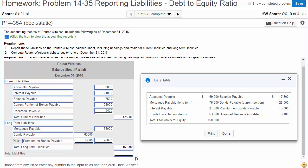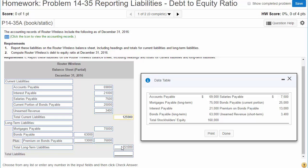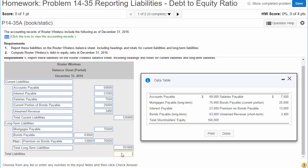Now we need to calculate our total liabilities. We take current liabilities and add our long-term liabilities, and we get $276,900.